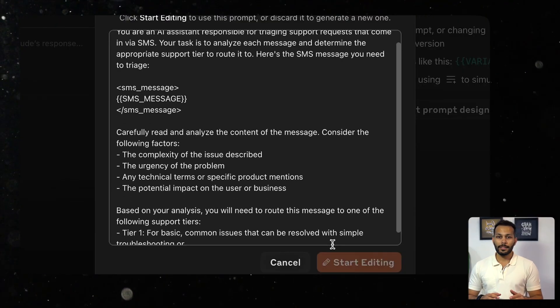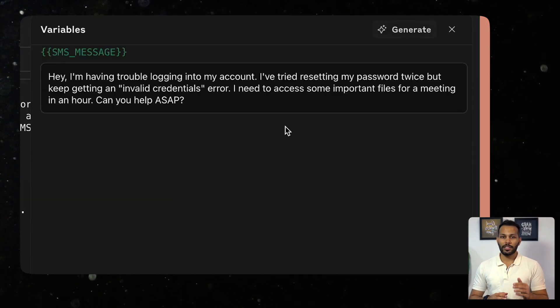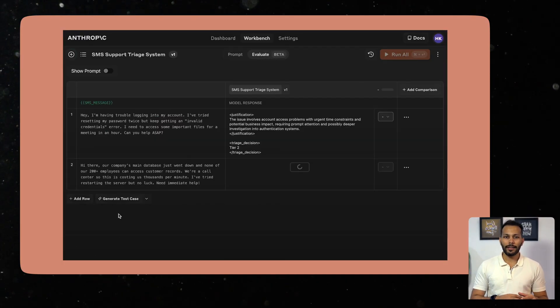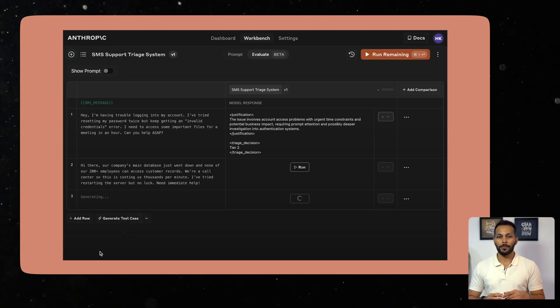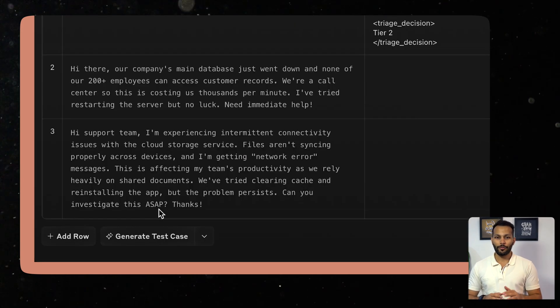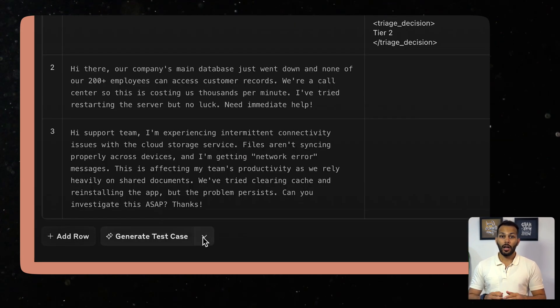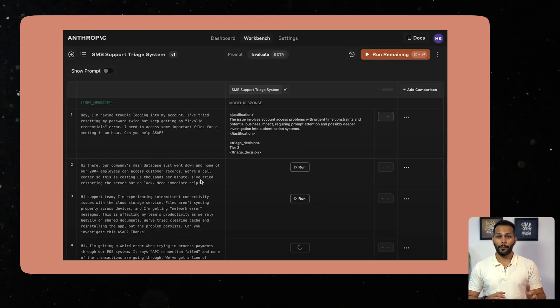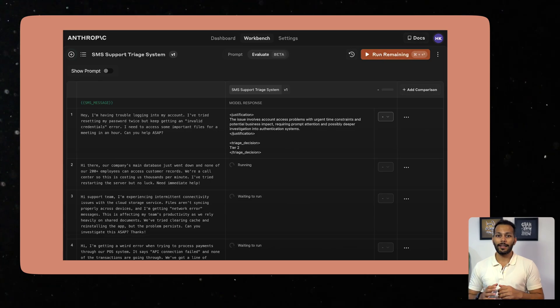Anthropic Workbench is a tool which lets you create, iterate, and test LLM prompts. It provides you a streamlined interface for prompt engineering, allowing you to quickly try out different approaches and test the results.